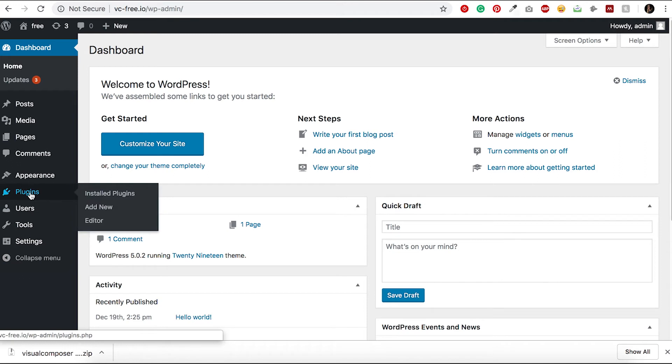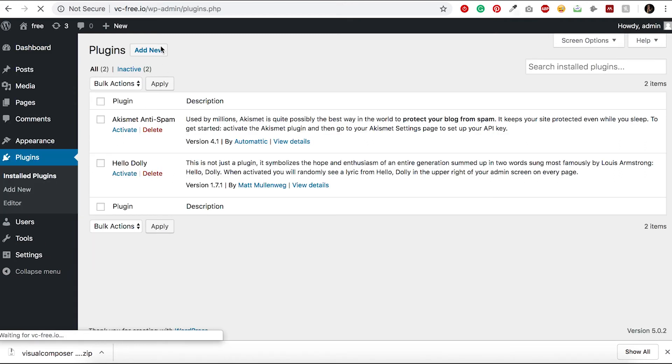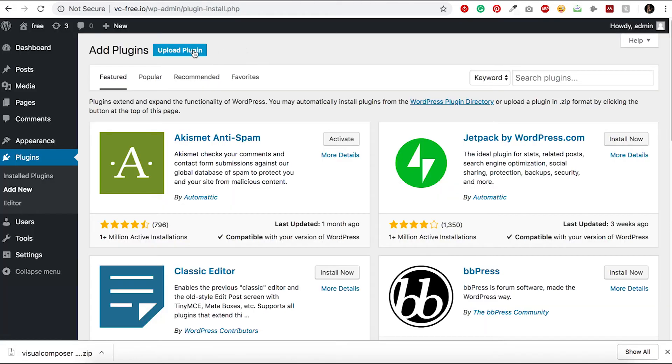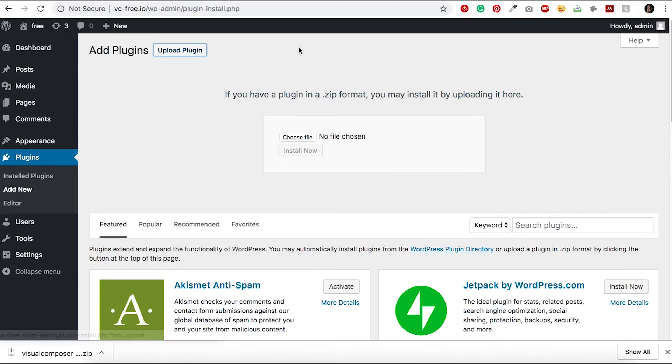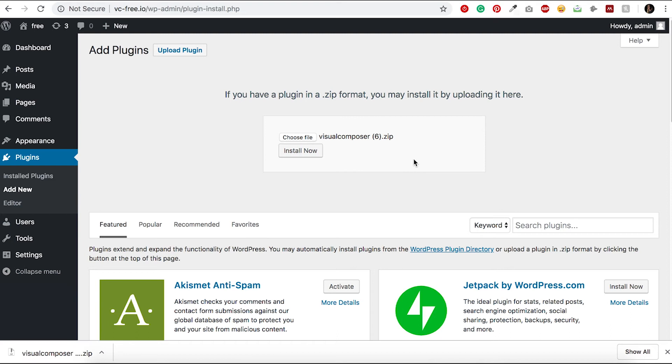Click on Add New and then on Upload Plugin. Now you just have to upload the Visual Composer zip file. You can do that by clicking on Choose File or simply dragging the zip file onto the Choose File box.